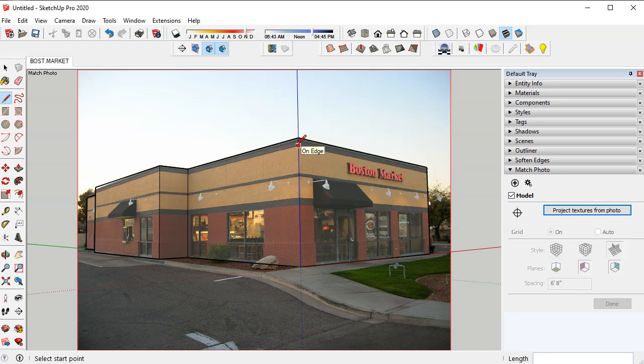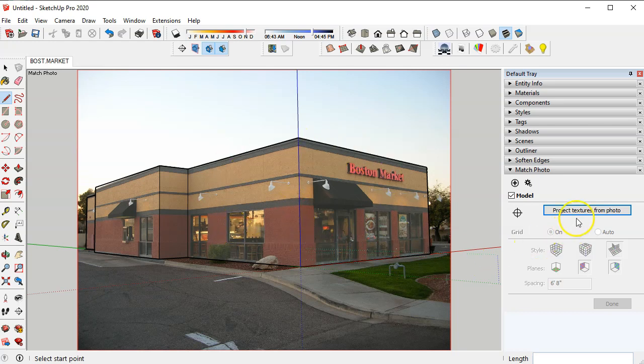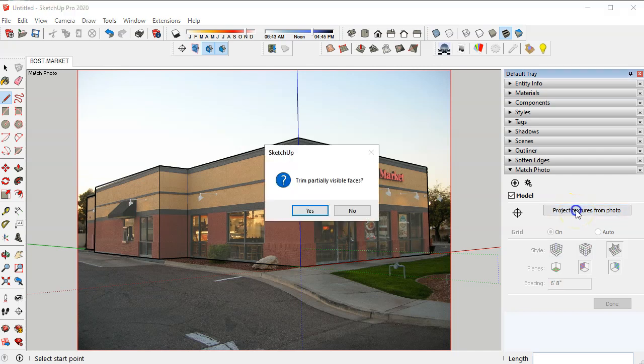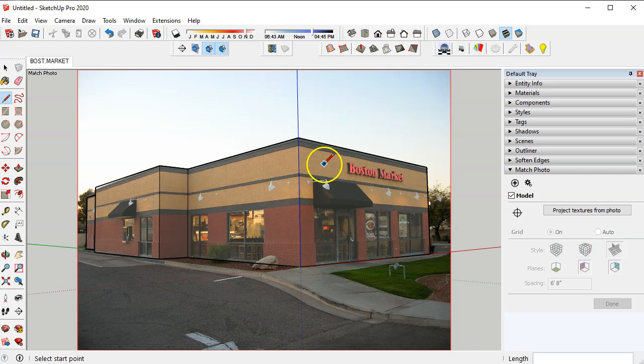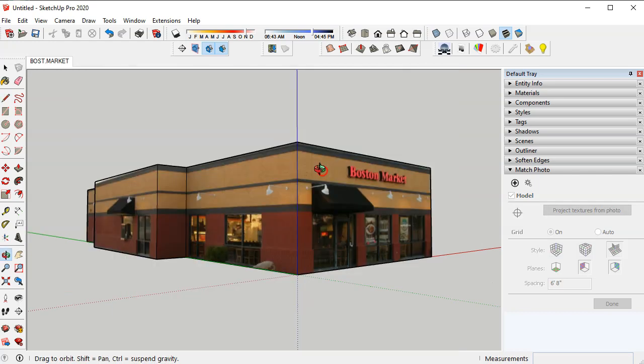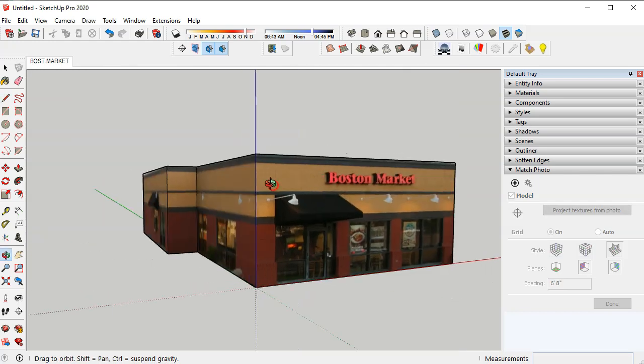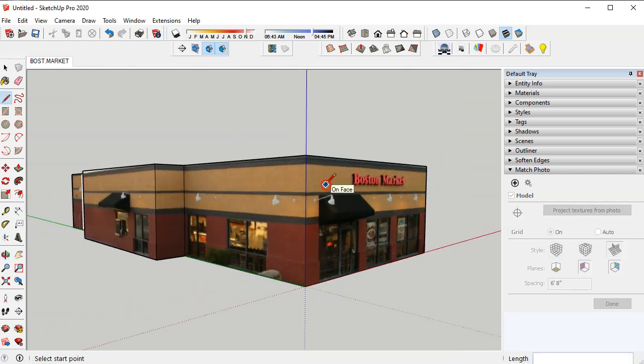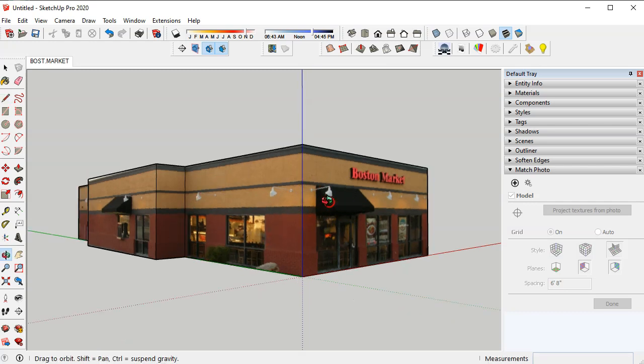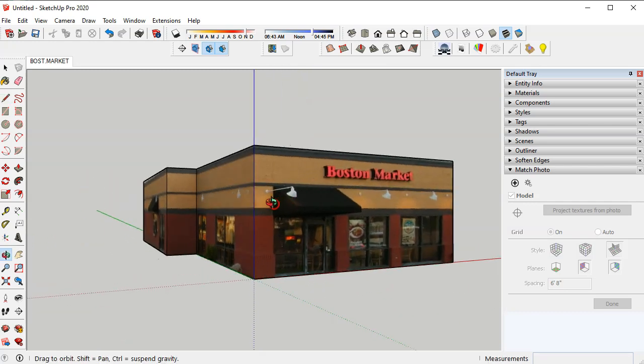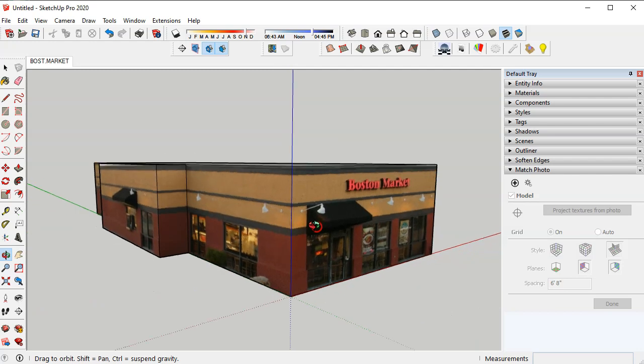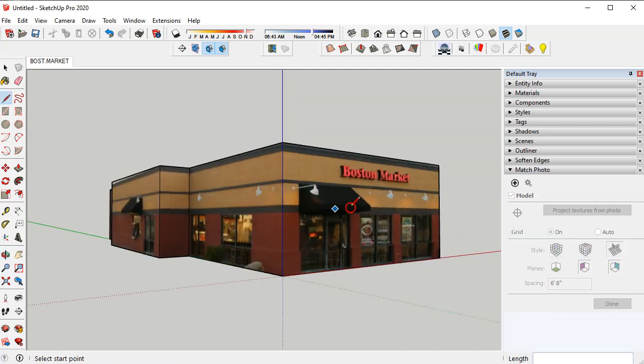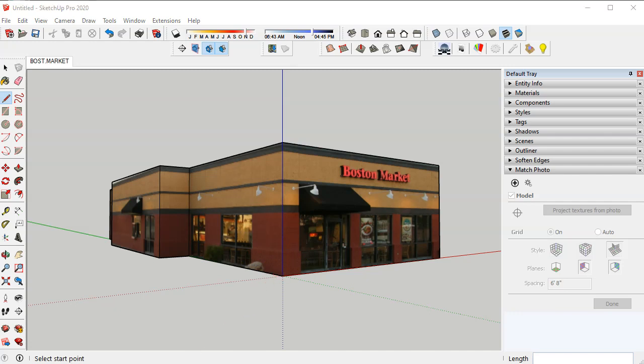So once you've done this then you come over here and pick project textures from photo. You'll get a little message like this and you want to say yes. Now just to check it, just orbit again and you can see that those photos from the original image that we brought in are now textures on the surfaces that we created.